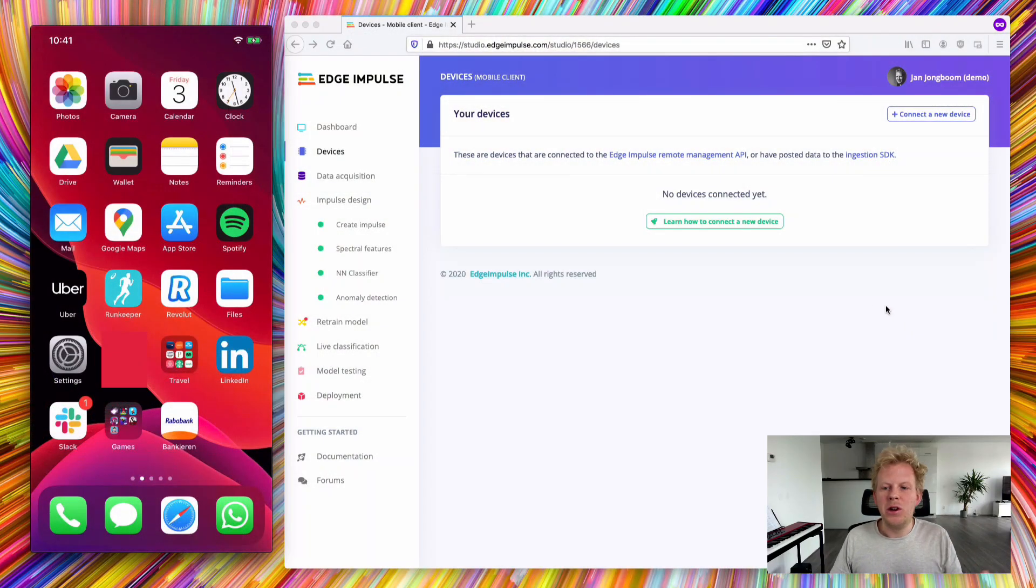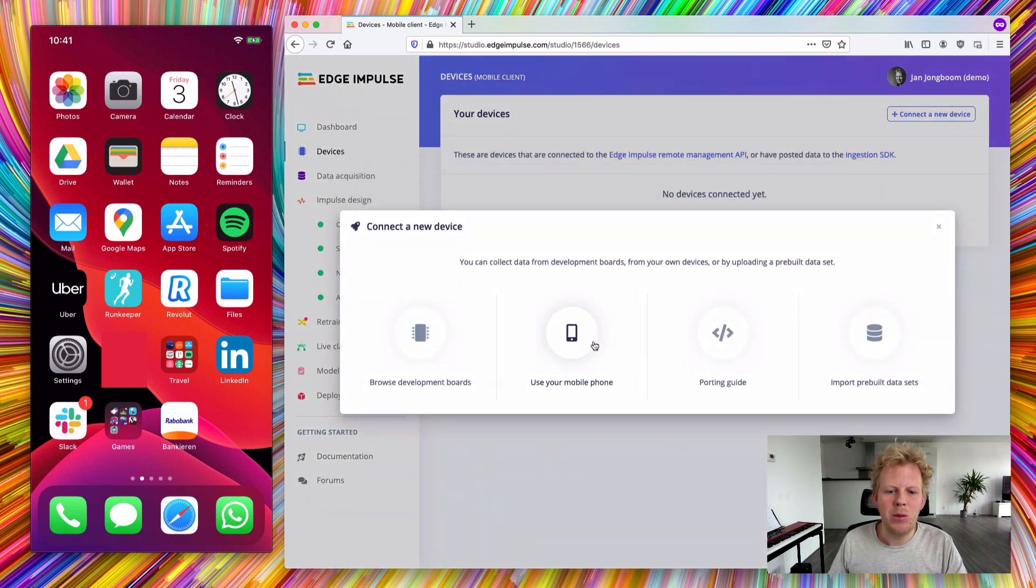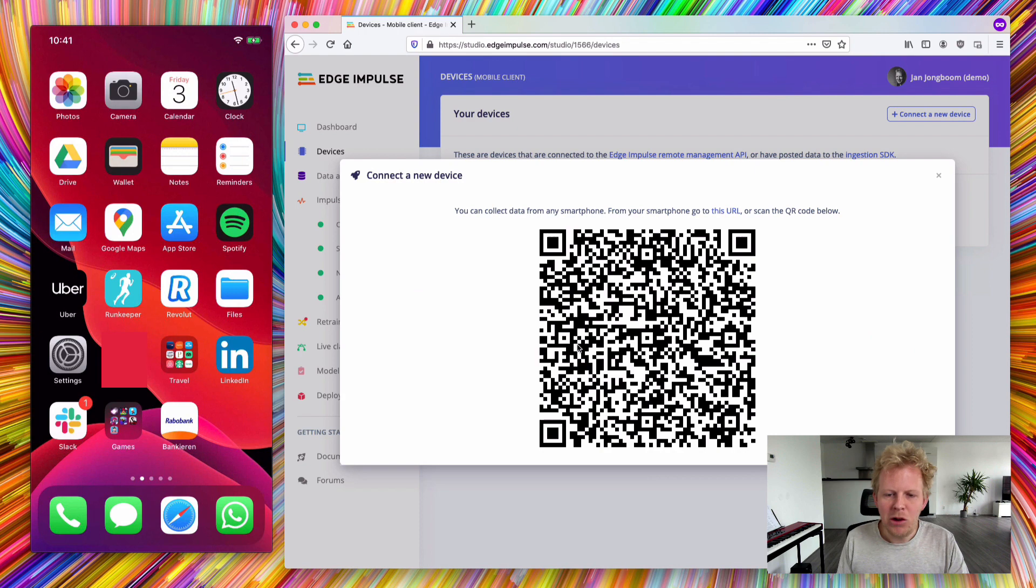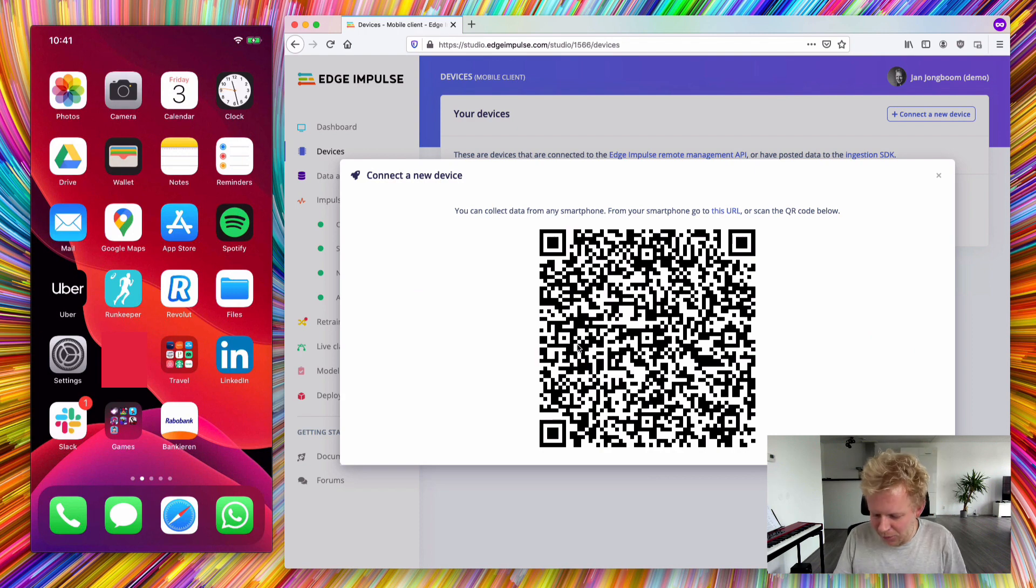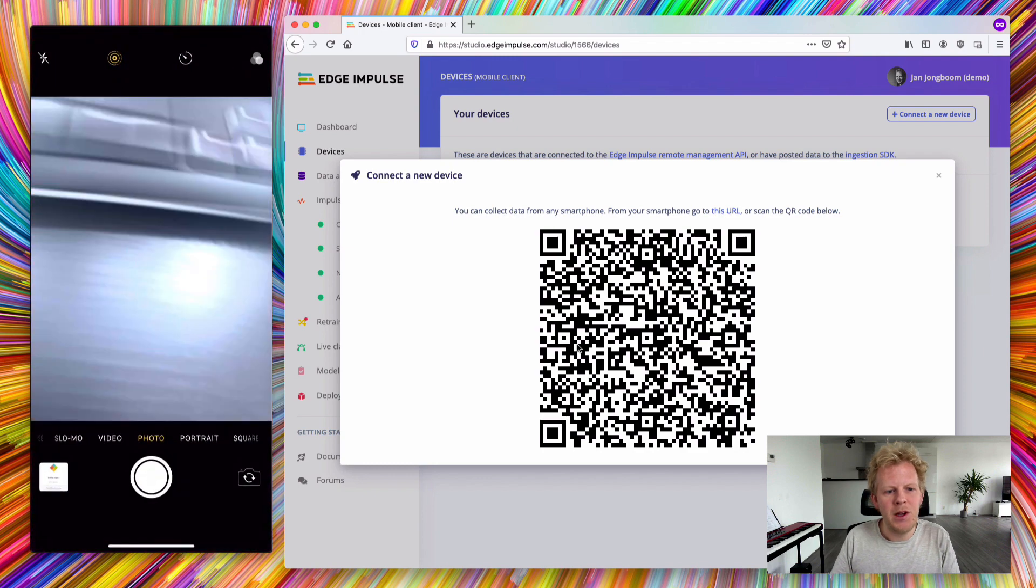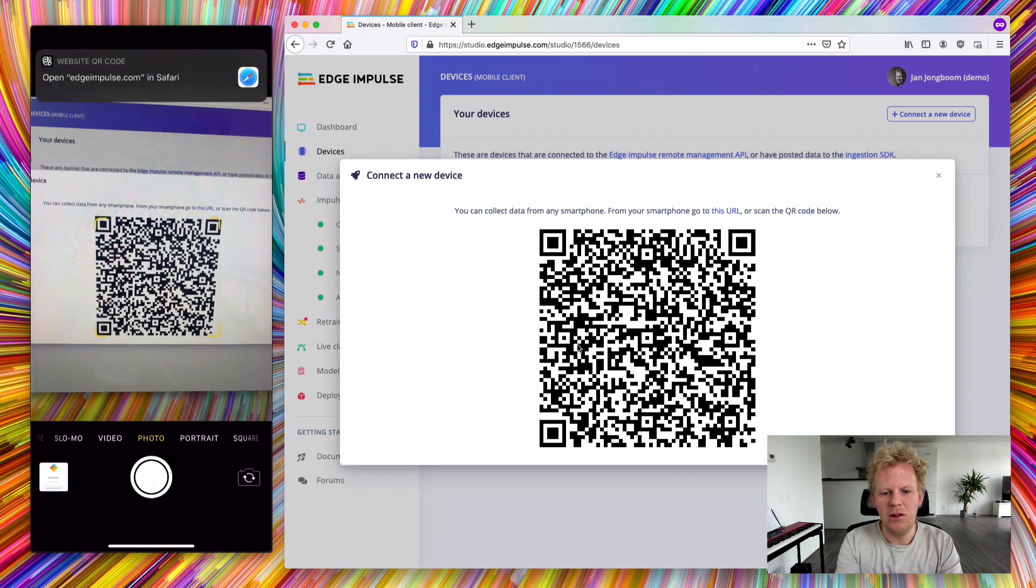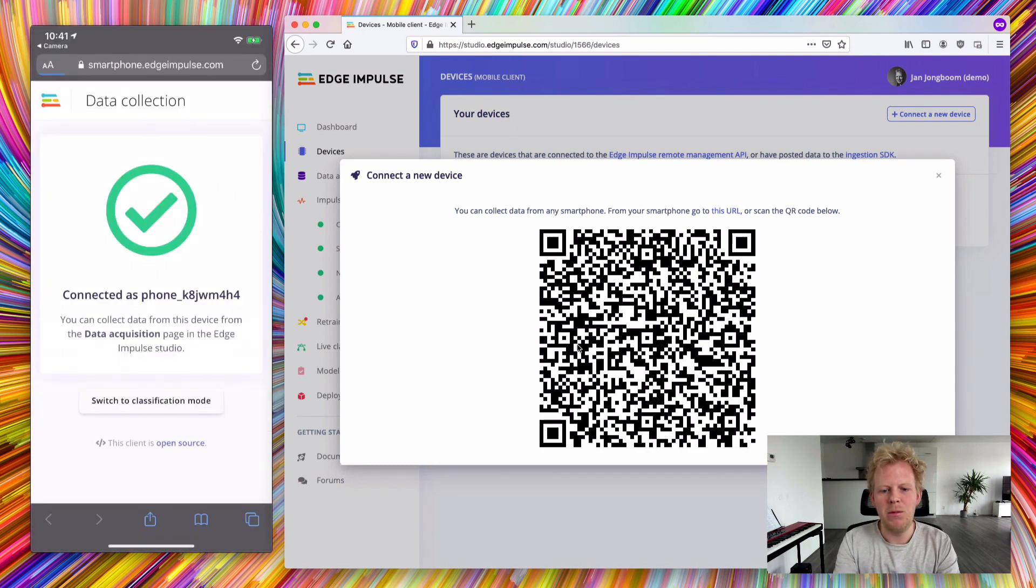To get started, go to your Edge Impulse project and click connect a new device. When you click use your mobile phone, a QR code will pop up that you can scan with the camera of your phone. On the left here I have my iPhone, and when I scan this code, a website pops up.